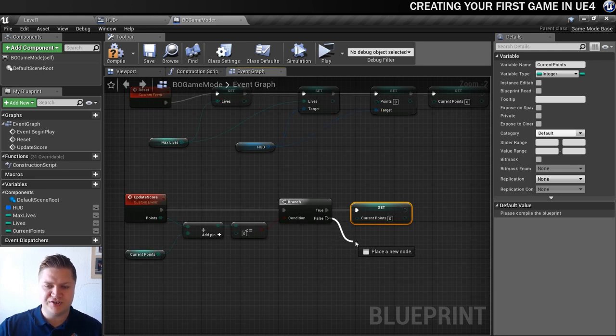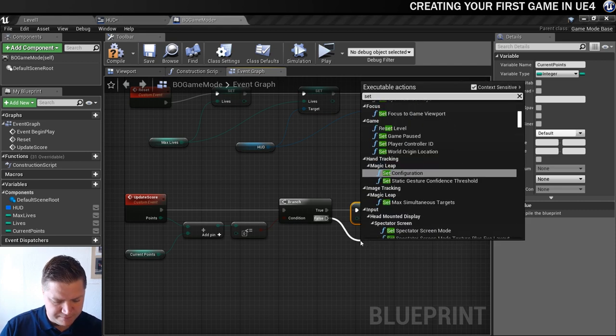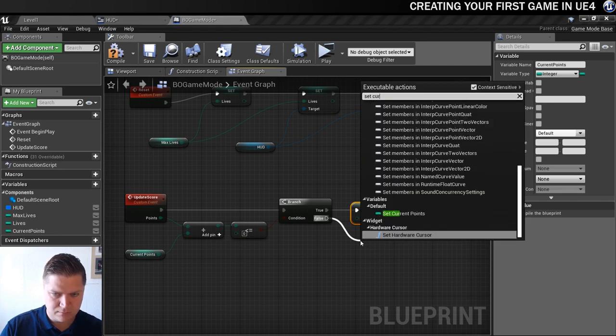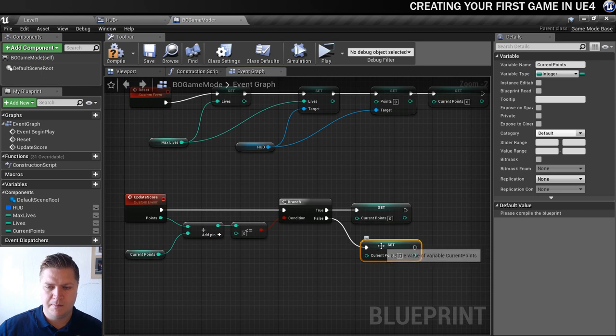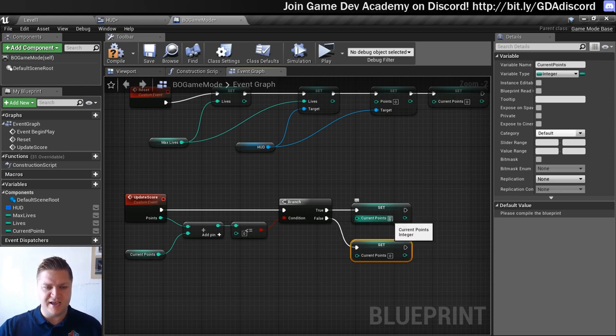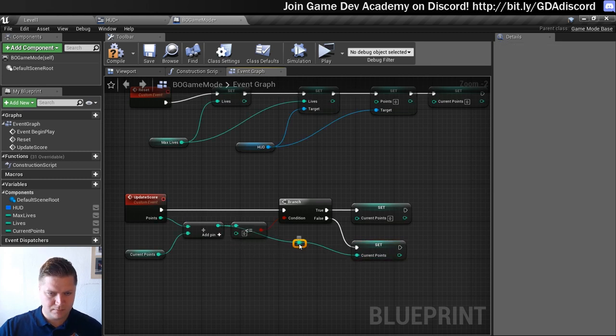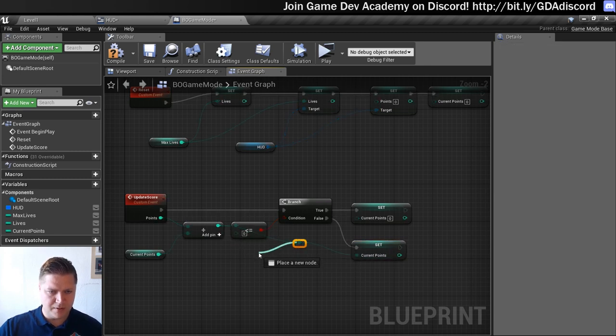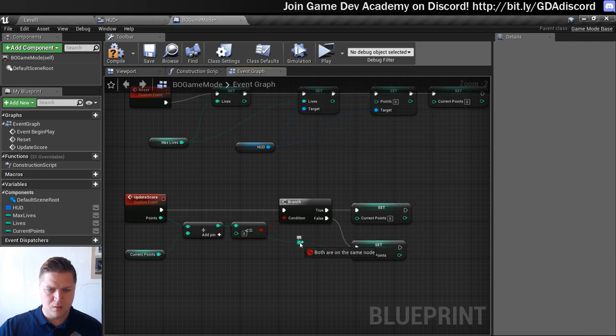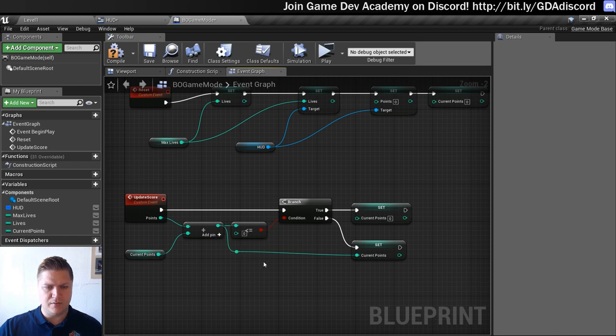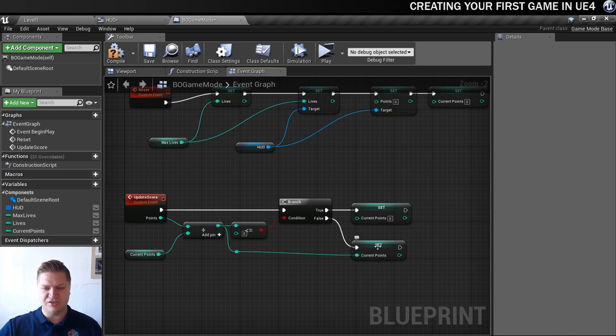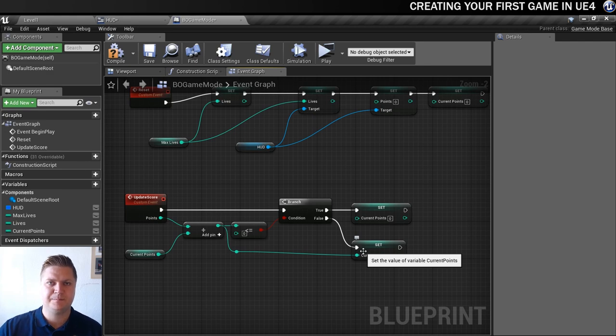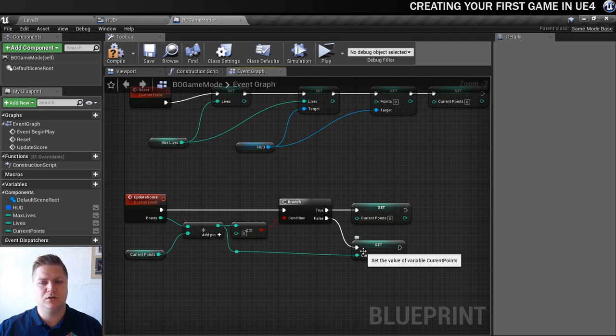If it's false however then we can actually add the score on because we're probably going up rather than down. So if it's false we're going to set the current points again, but this time instead of just setting it to zero we're going to set it to the result of this addition here. I'll just pop a reroute node in here just to make that a little bit easier to read. So that's going to add those and set the current points to that.